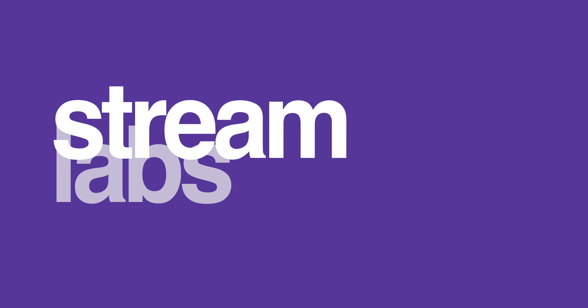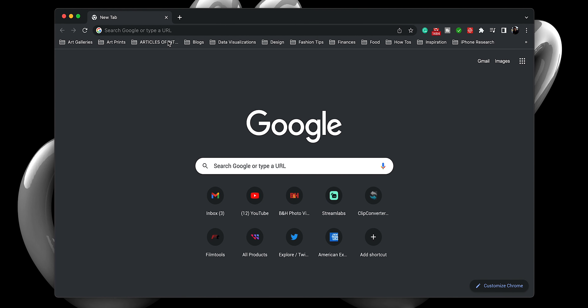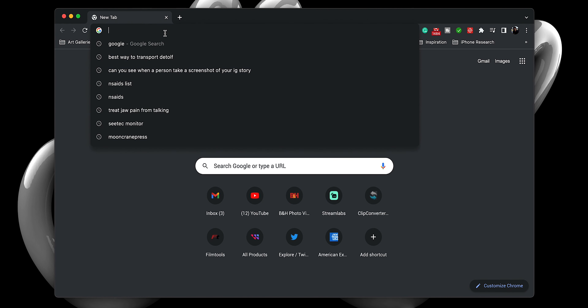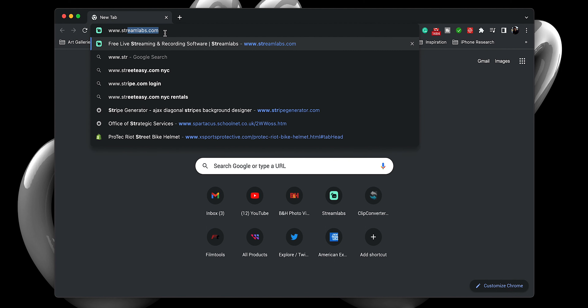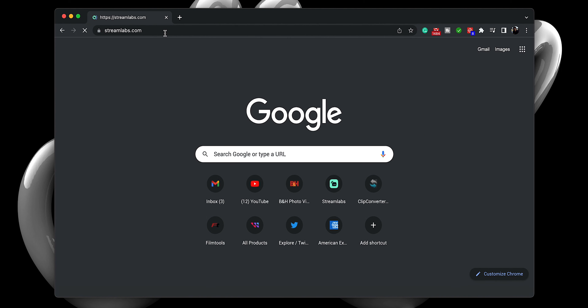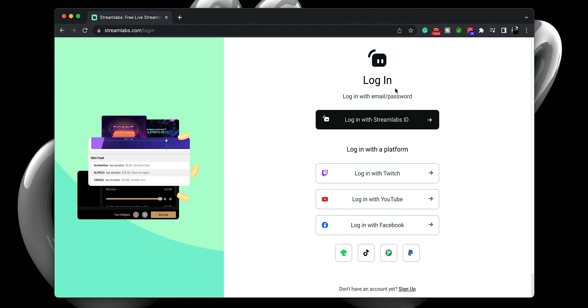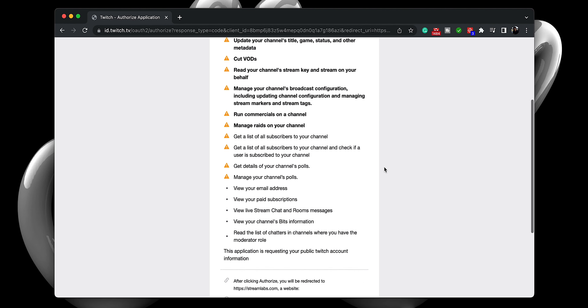Step one: in order to get this to work, we will need to create a free account on Streamlabs. So let's open up a browser window and head on over to Streamlabs.com. In the upper right-hand corner, select Login. You will be taken to a login page where you can log in with your Twitch account. Don't have a Twitch account? Well, I think you might be watching the wrong tutorial.